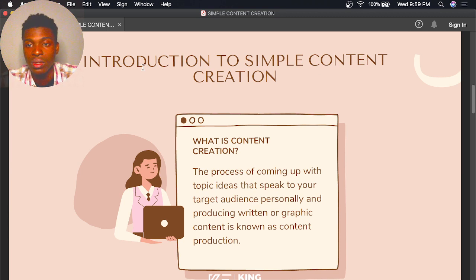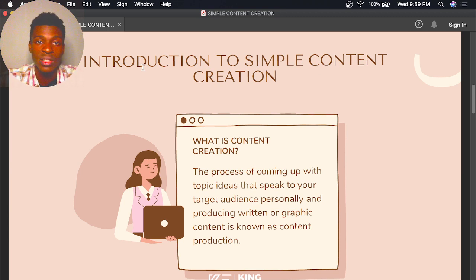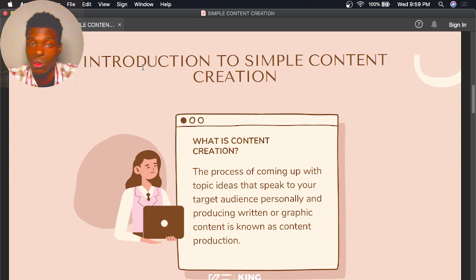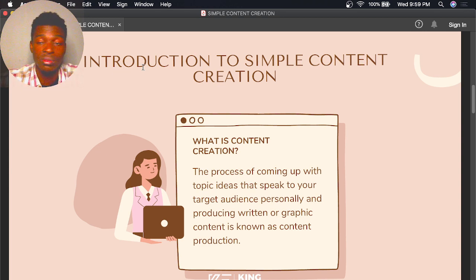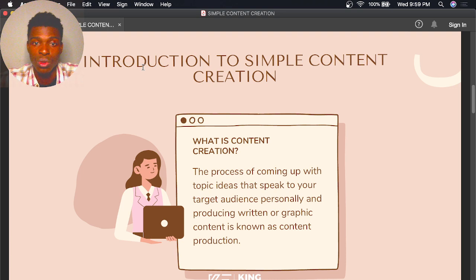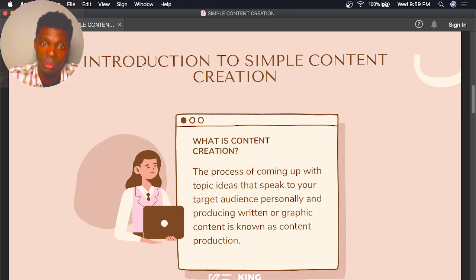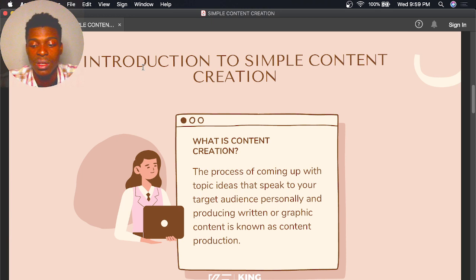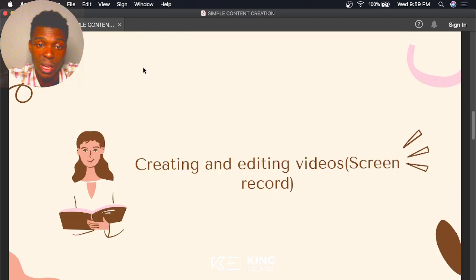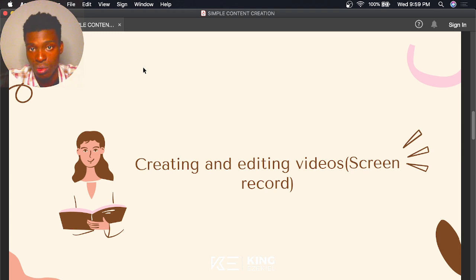People who create videos online teaching about something are content creators. Influencers are content creators. Bloggers are content creators. Content writers are content creators too, because they create written content.